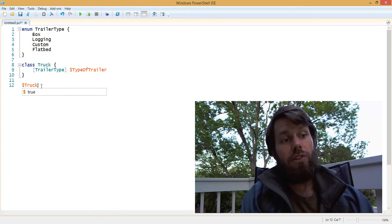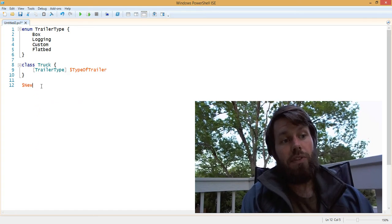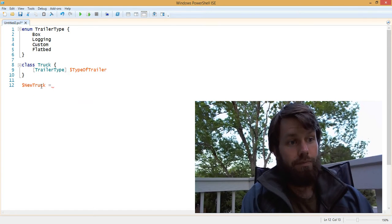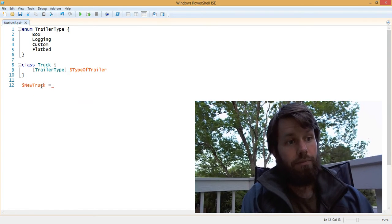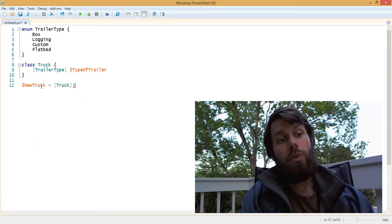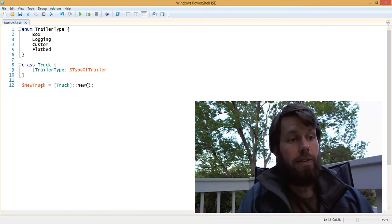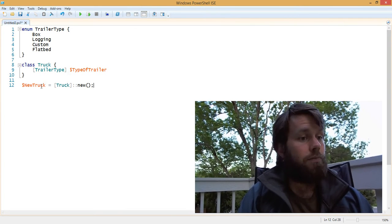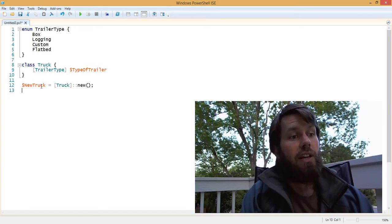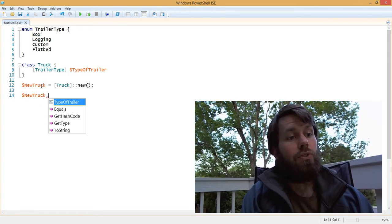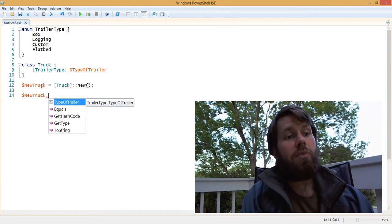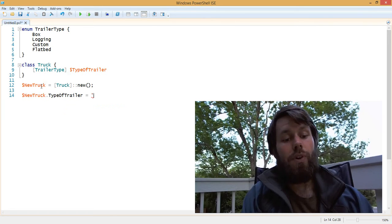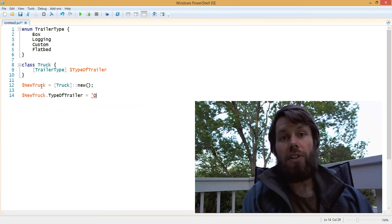So let's create a new truck, and we'll assign it to a variable called new truck. And then we're going to instantiate it by calling the new method, or the new constructor rather. And then let's try to set the type of trailer to oil container.